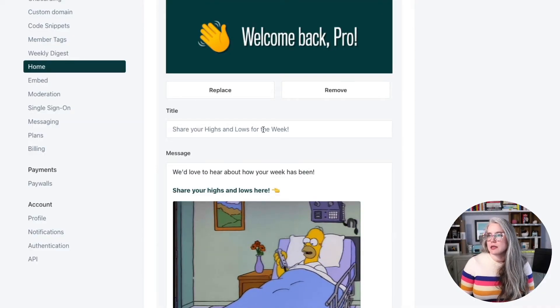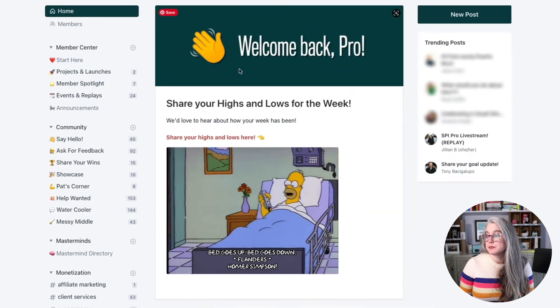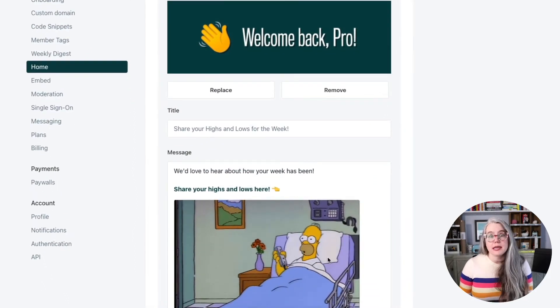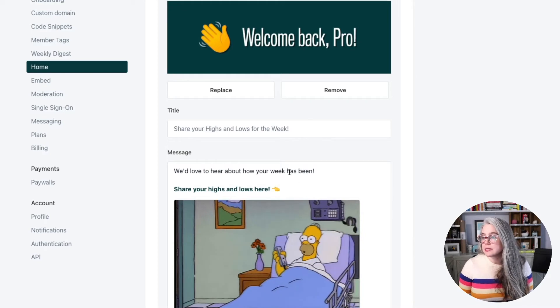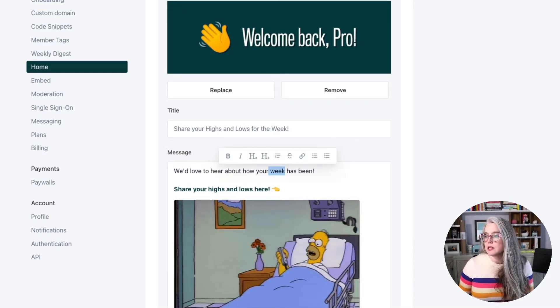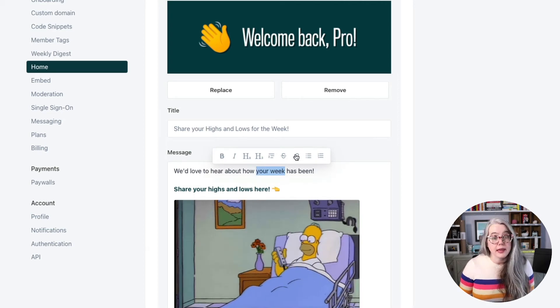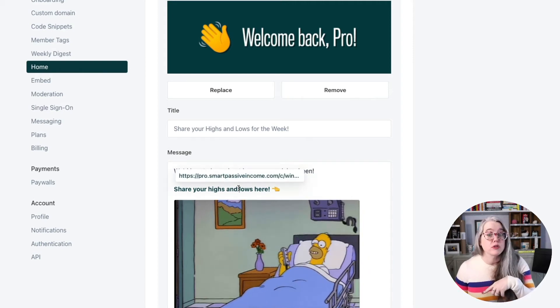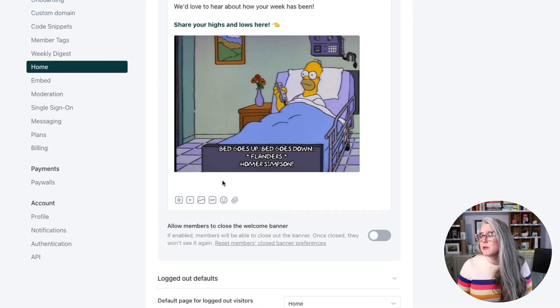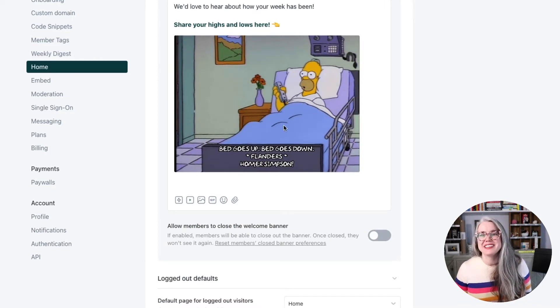Scrolling down, we've got the title field, and what you put there shows up just like a regular post title. Then you've got the same message editor used elsewhere — you can put in text, and if you want to add a hyperlink, just highlight some text and click on the link icon to add a link. We did that here, linking over to one of our existing posts. And then we've uploaded an animated GIF image as well.